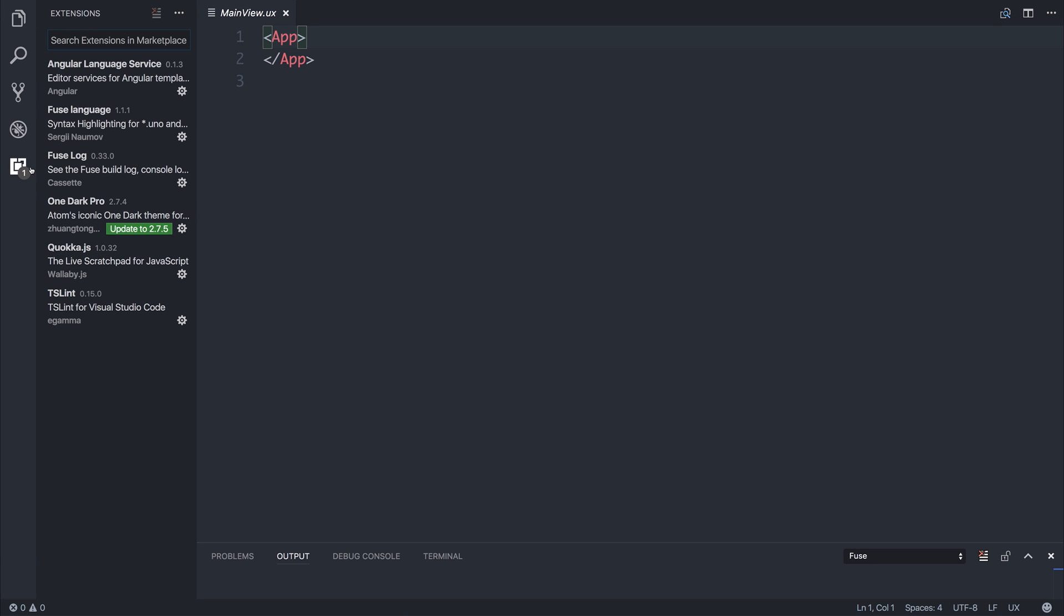And I've downloaded both the Fuse Build Log plugin and the Fuse Language plugin for VS Code. When you've done that we'll have code highlighting and we'll be able to get on making our project.